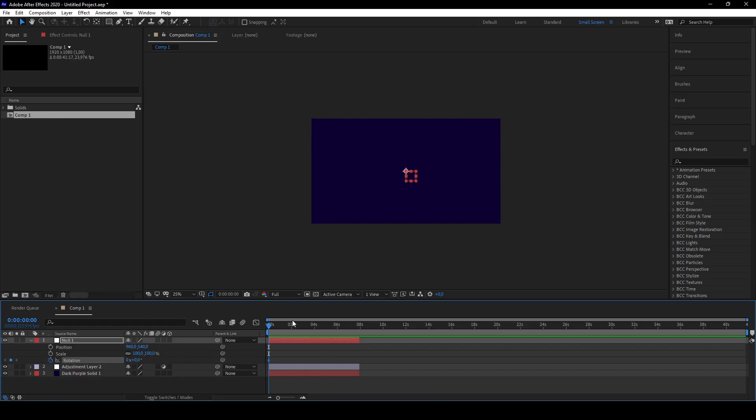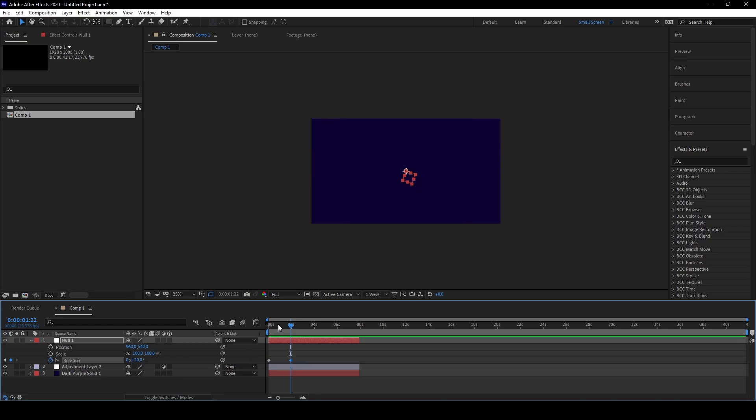If you now make keyframes, for example we want to rotate this null object, we just go forward, make another keyframe. You can do this right here, for example change the value to 20 or something. So you see it will rotate a bit right here.